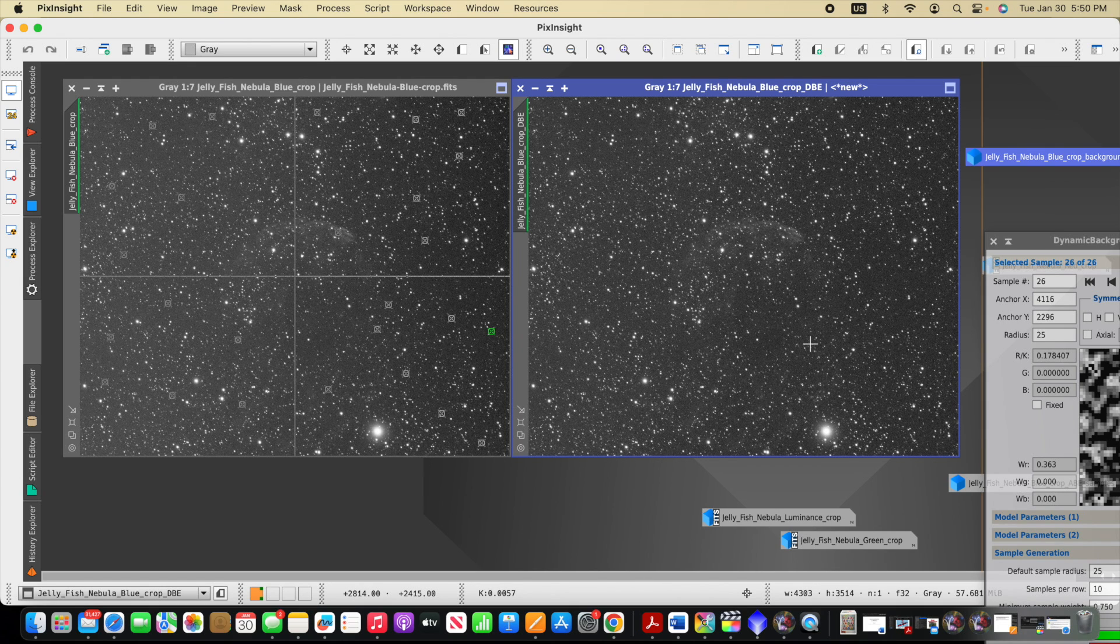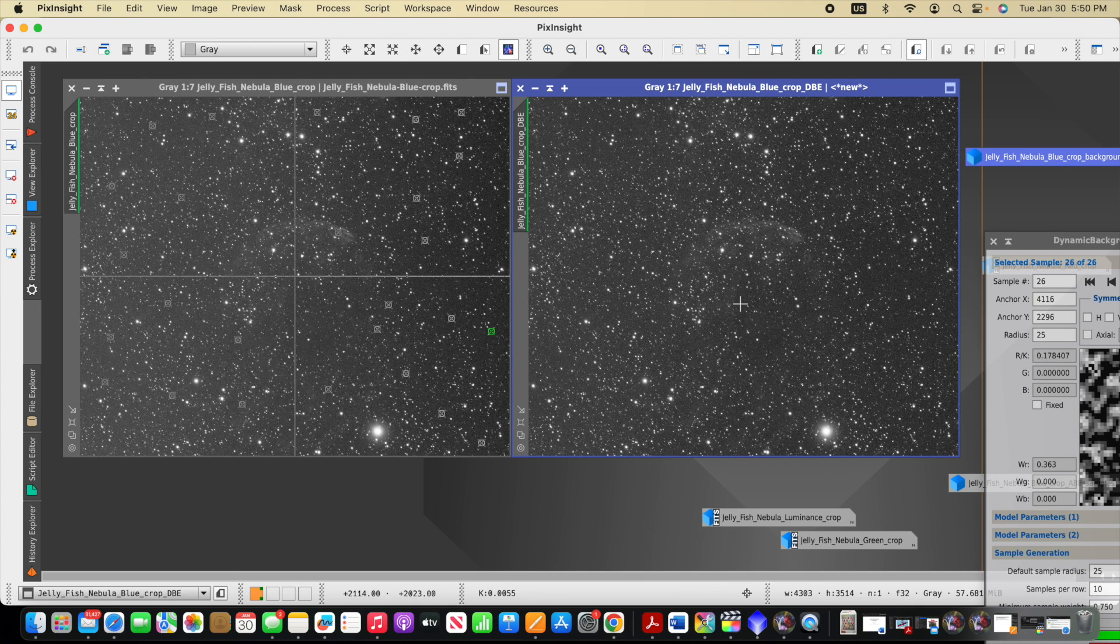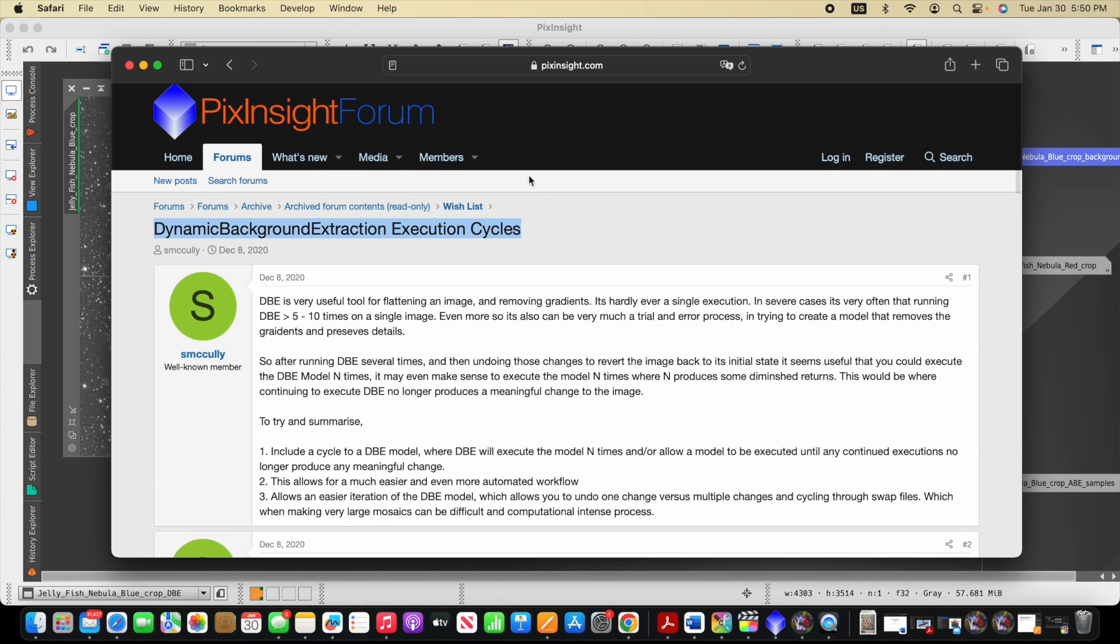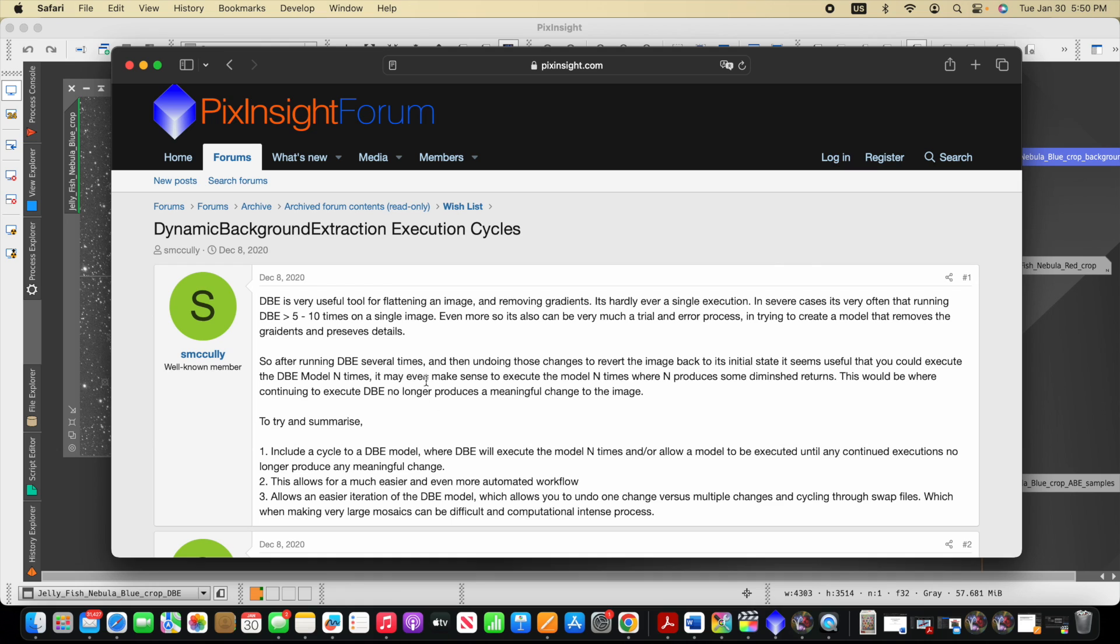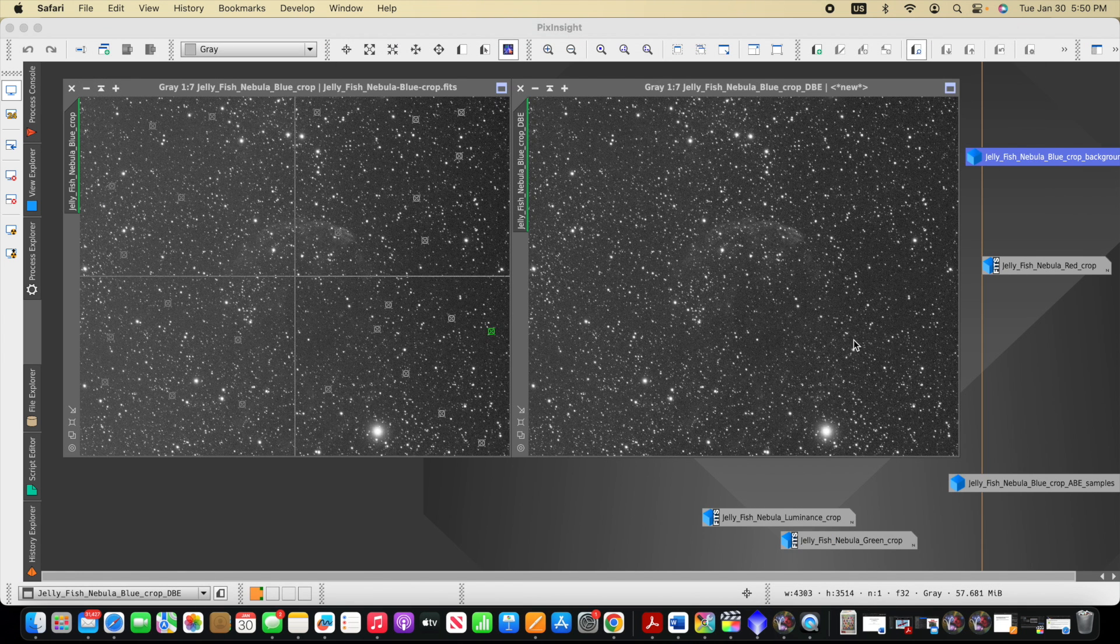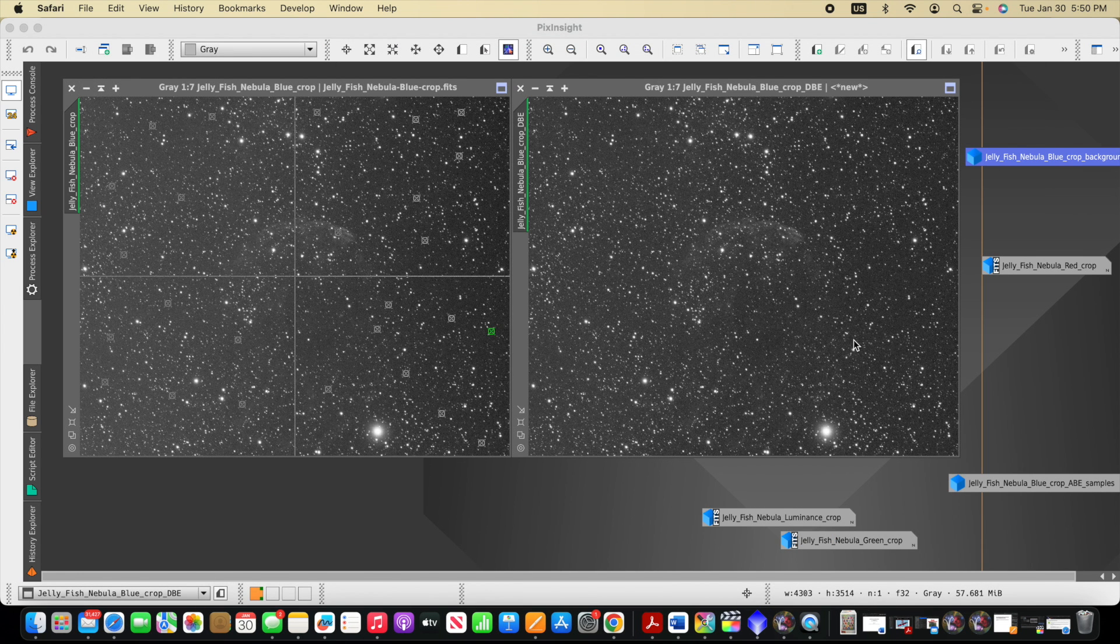You can see improvement, but it still looks like we have the gradient still here on the left-hand side. So looking out on the forums, I noticed that there's one forum post about this on PixInsight entitled Dynamic Background Extraction Execution Cycles. This is where several people are commenting here that in some cases, you might have to run DBE or ABE several times, several cycles to accomplish what you're looking for.